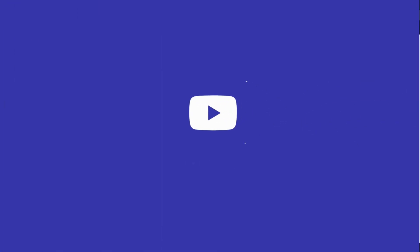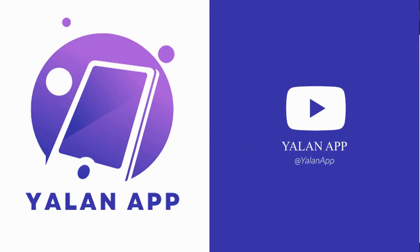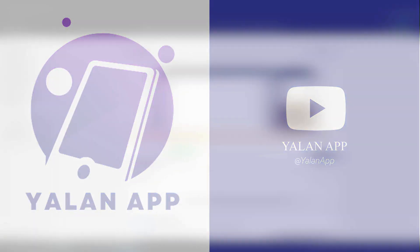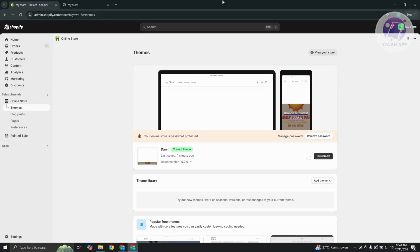Hello guys, welcome back to LanApp. For today's video, we're going to show you how to fix Shopify add to cart button not working error. So if you're interested, let's start the tutorial.